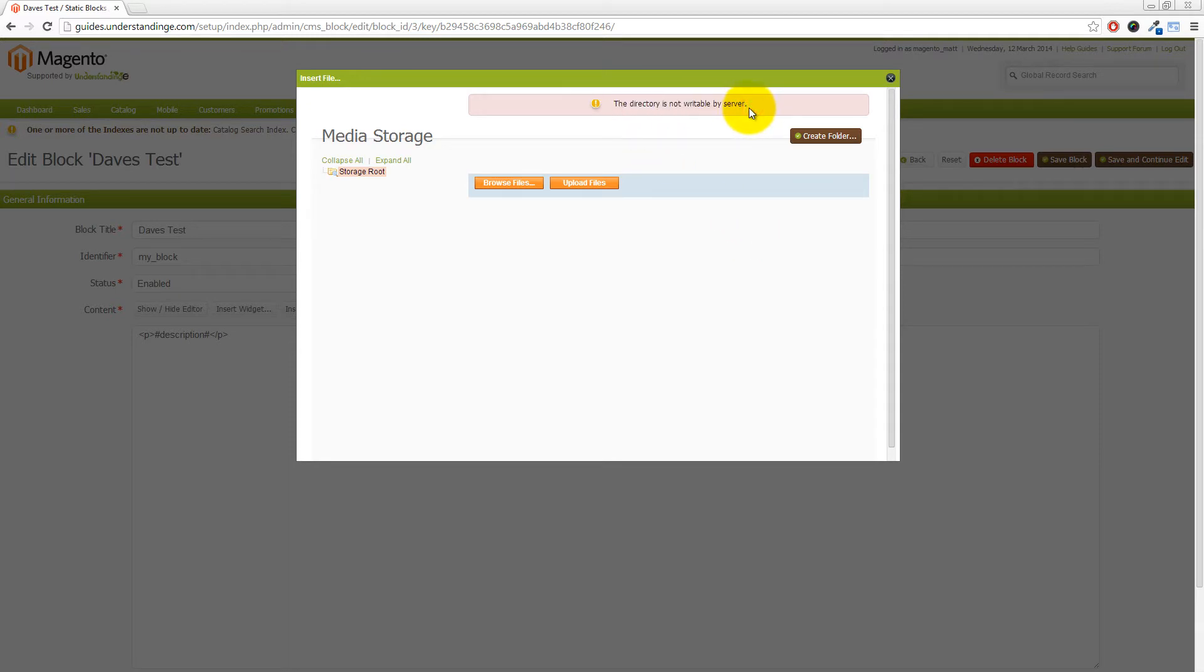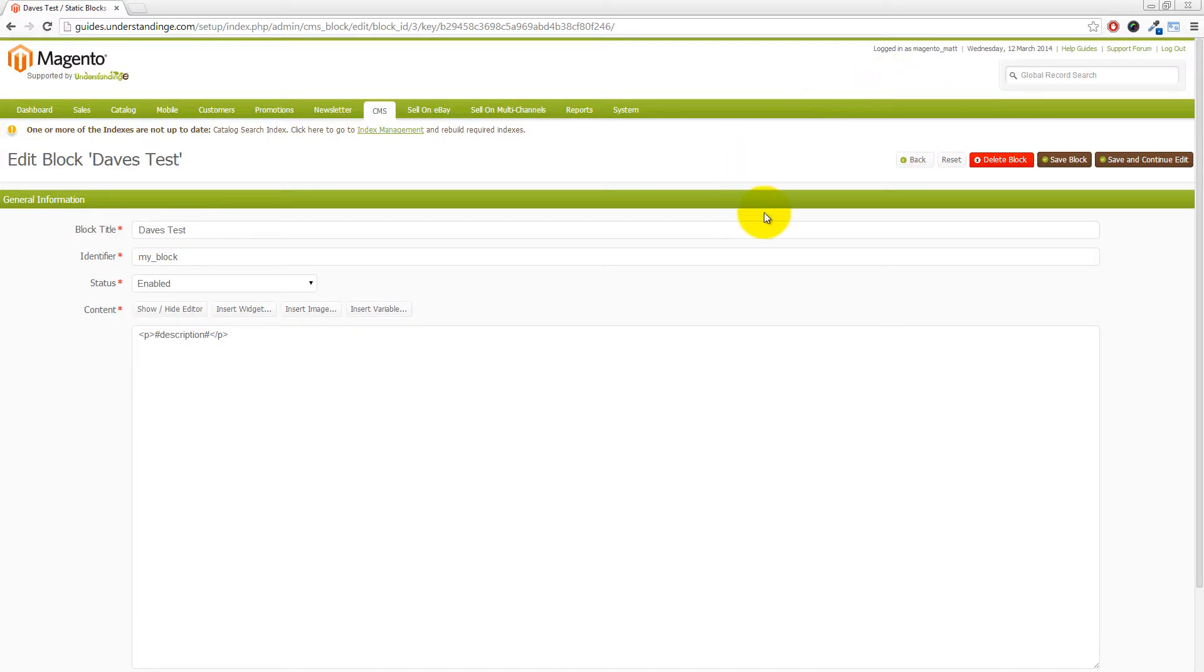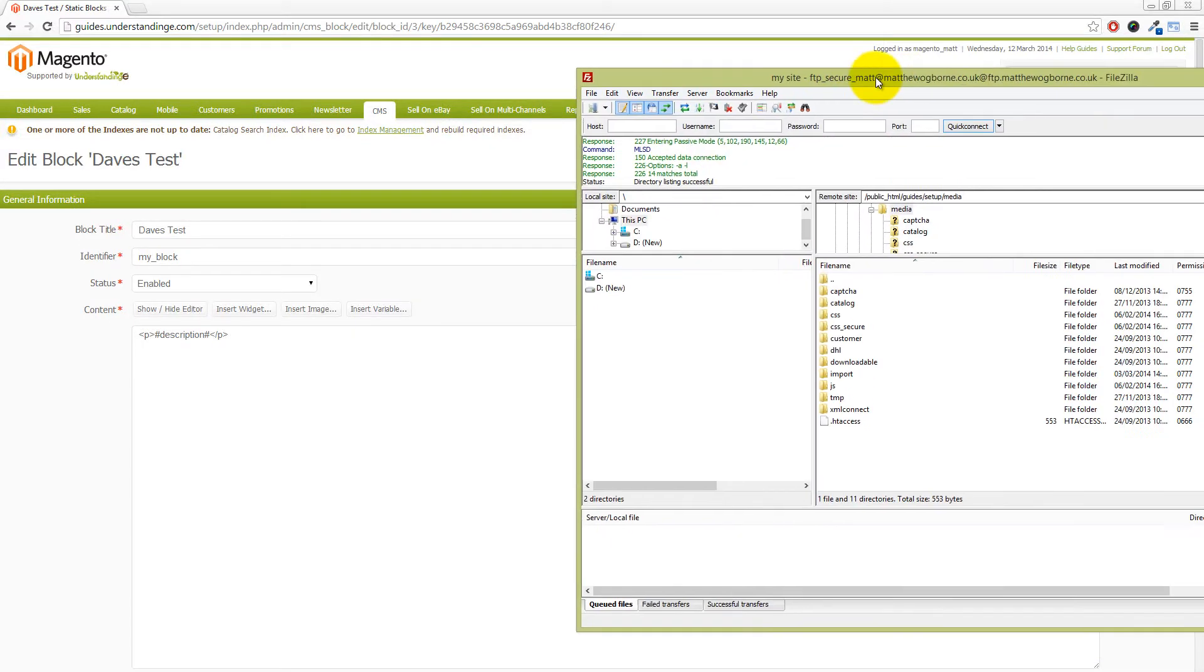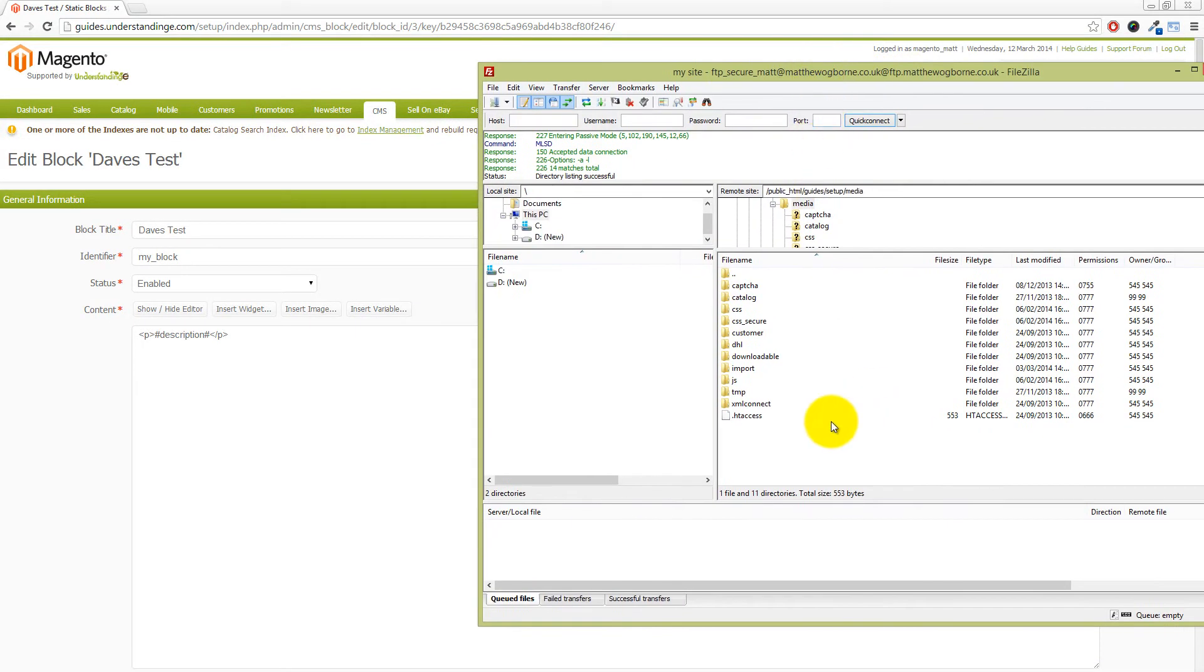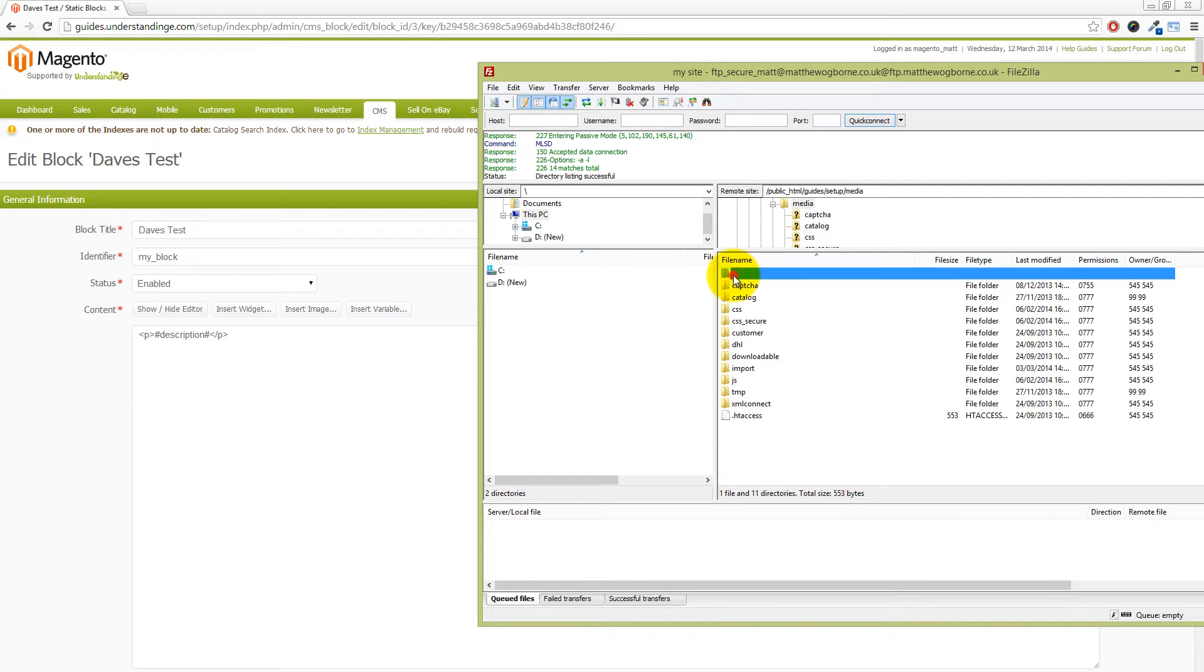Thankfully Dave, this is dead easy to solve and we'll show you how to do that right now. Let's just close that window down. I've logged in via FTP to our site in the background.